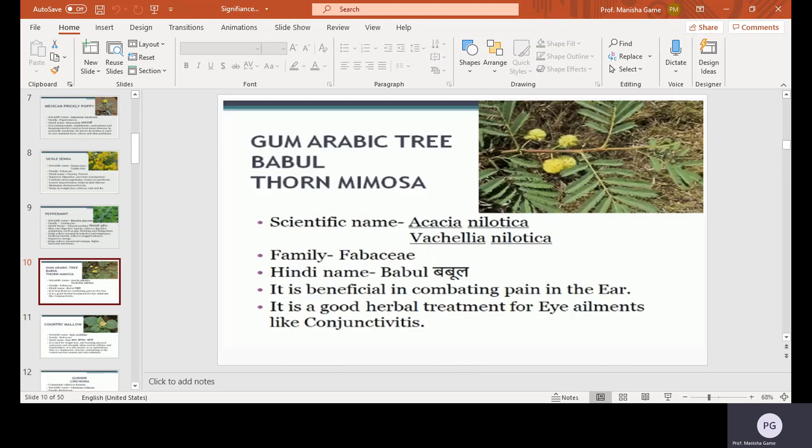Gum Arabic tree, also called babul, thorn, or mimosa — these three names refer to the same tree. Scientific name Acacia nilotica or Vachellia nilotica, family Fabaceae, Hindi name Babool. It is beneficial in combating pain and is a good herbal treatment for eye ailments like conjunctivitis.